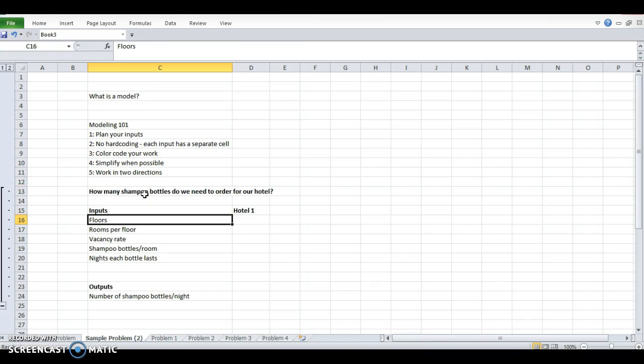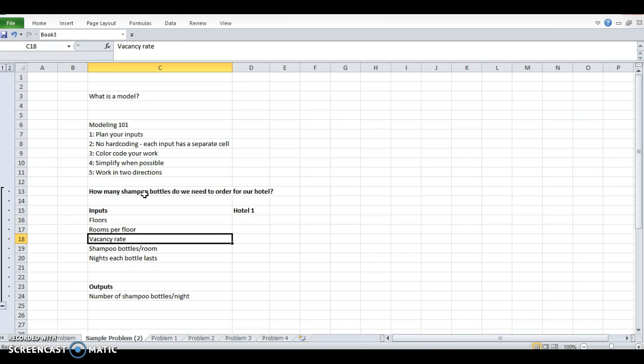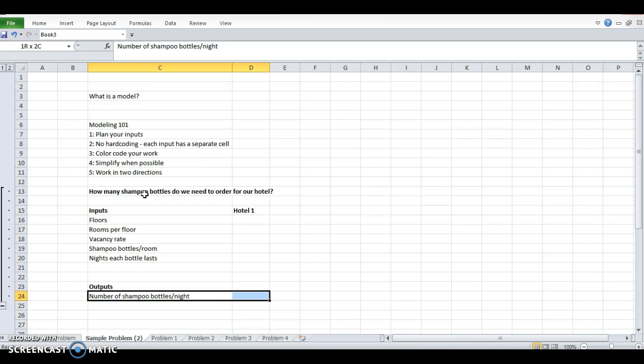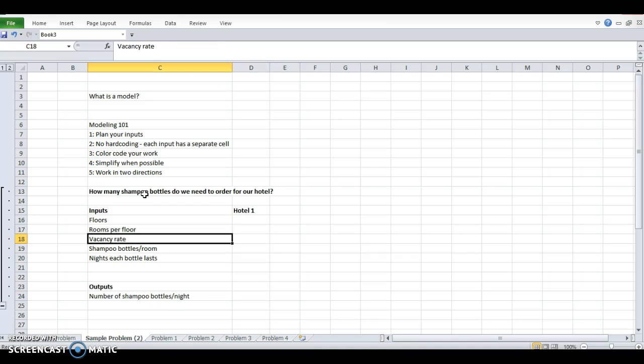And I've decided that the best inputs for this are the number of floors in my hotel, the rooms per floor, the vacancy rate, so how many rooms are actually empty at a given night, shampoo bottles per room, how many I'm going to put in there, and how many nights each shampoo bottle lasts. And those are going to determine the number of shampoo bottles I need to fill per night. So I've done number one, planned my inputs.